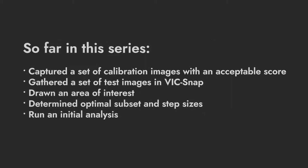It assumes you have captured a set of calibration images with an acceptable score, gathered a set of test images in VIXNAP, drawn an area of interest, determined optimal subset and step sizes, and run an initial analysis.